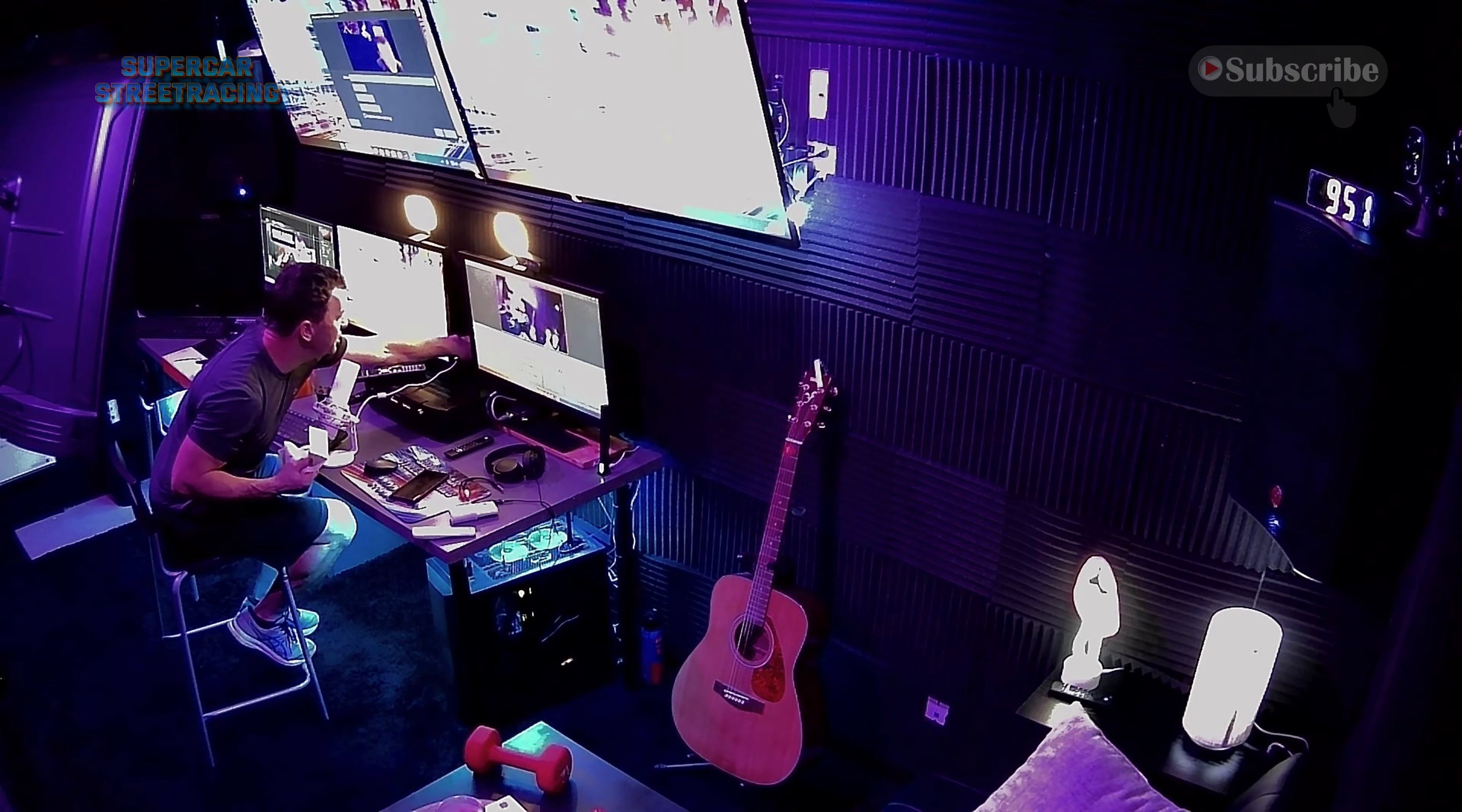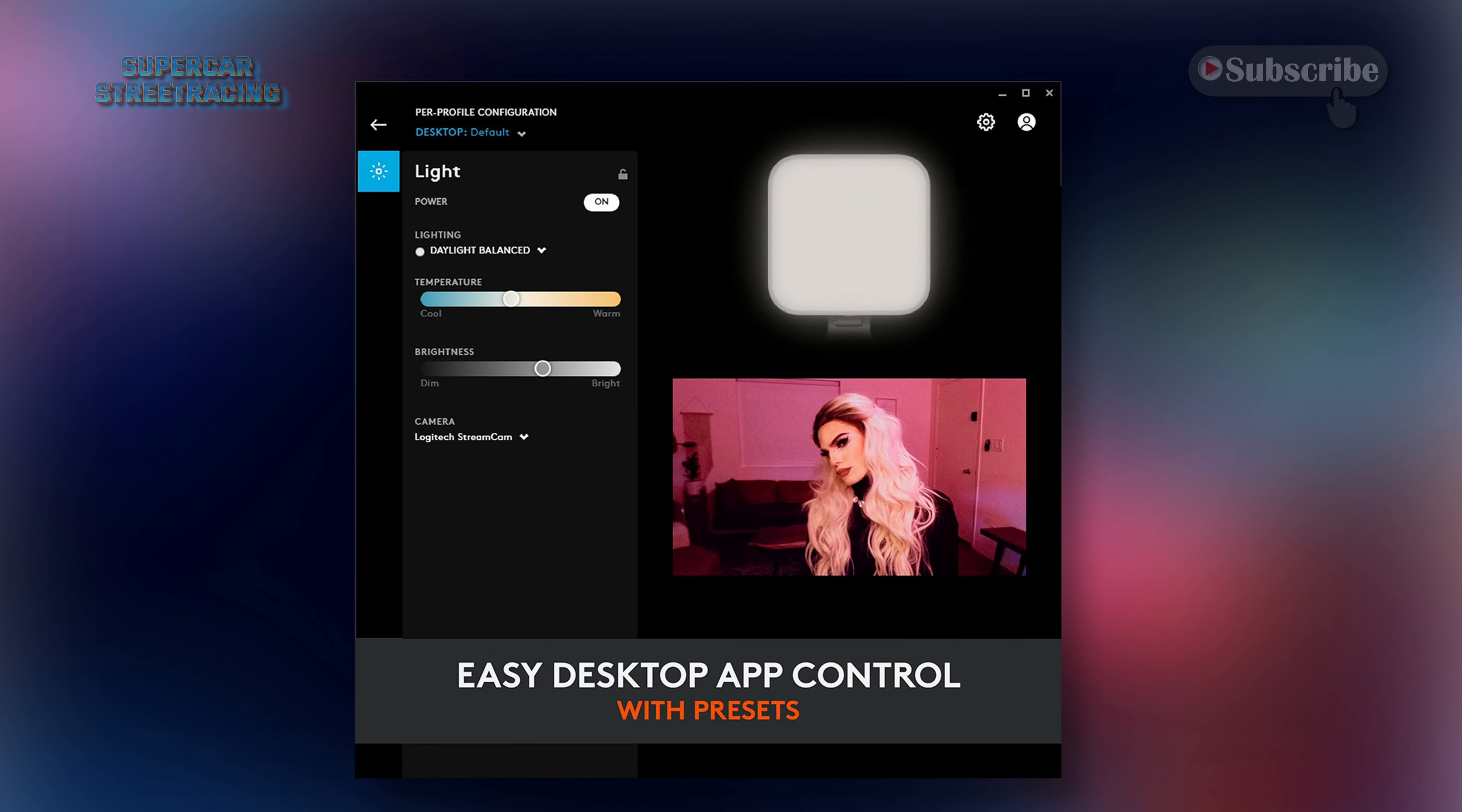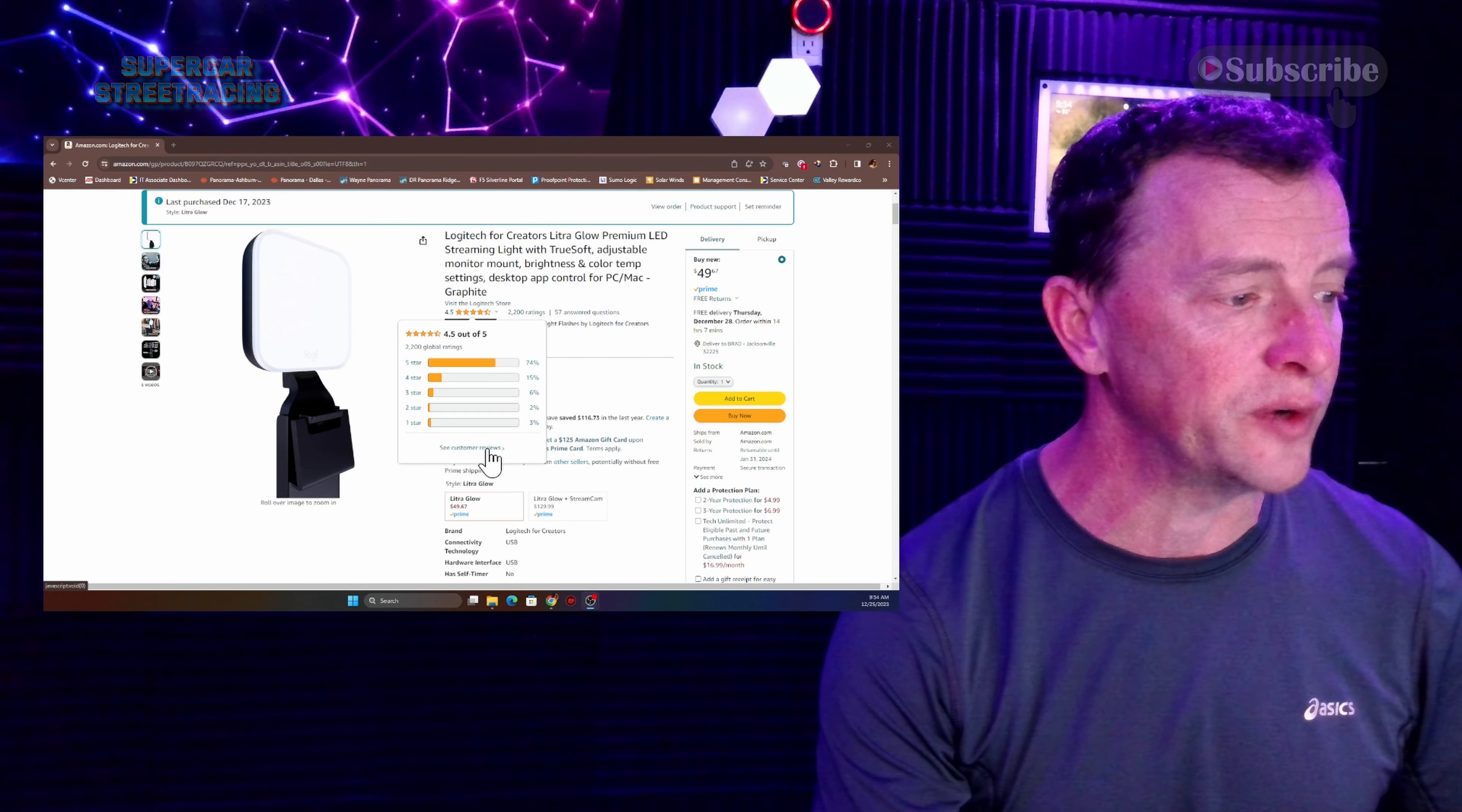Guys right next to me here we have the Litra Glow from Logitech. Premium LED streaming light with TruSoft. An adjustable monitor mount and it does adjustable color temperature as well. And if we see right here it has 4.5 star reviews so not a bad rating out of 2200 ratings.